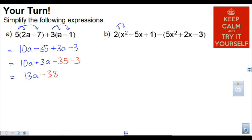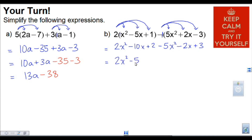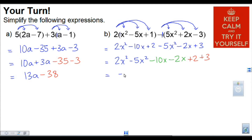For this one, the 2 multiplies into each of these 3 terms, and then that minus 1 is going to multiply into each of these 3 terms — there's an invisible 1 here. So 2 times 1x squared is 2x squared, then minus 10x, then plus 2. The negative 1 multiplies in: negative 1 times 5 is negative 5x squared, then minus 2x, and negative 1 times negative 3 is plus 3. Sorting out like terms: 2x squared minus 5x squared gives minus 3x squared; negative 10x minus 2x is minus 12x; and 2 plus 3 is 5.